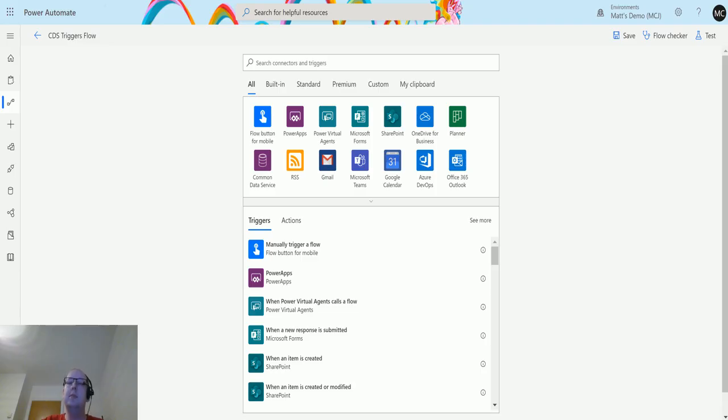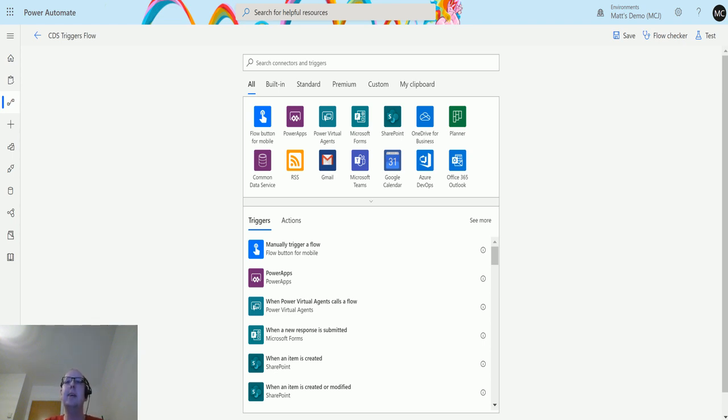What's up guys, it's Matt Collins Jones here, also known as the D365 Geek, and today we are talking about Power Automate and CDS. We're going to look at a CDS trigger called when a record is updated. This trigger allows you to run a flow once a record is updated.